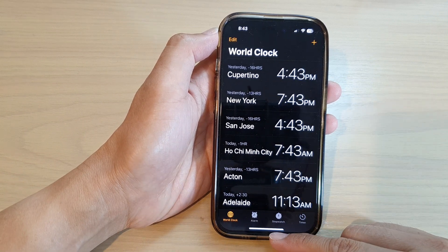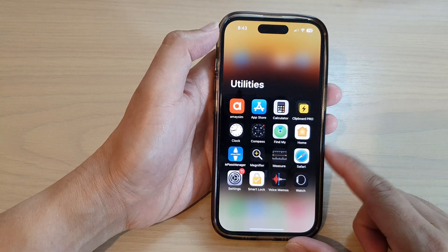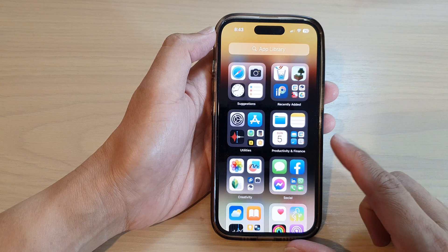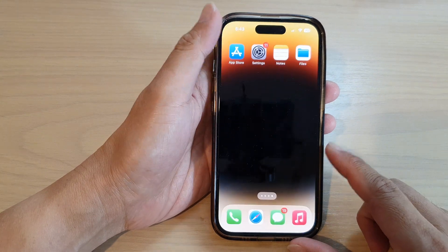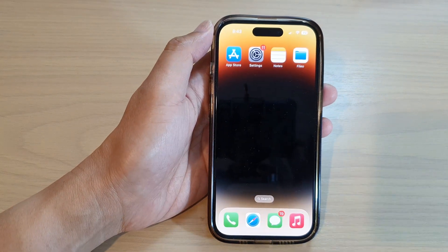Finally, you can swipe up to go back to the home screen. Thank you for watching this video, please subscribe to my channel for more videos.